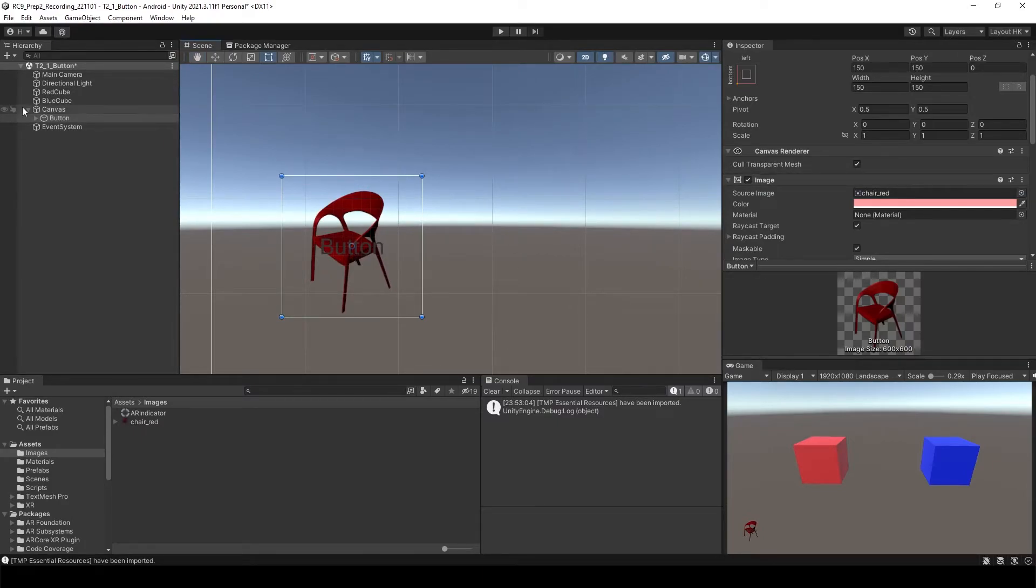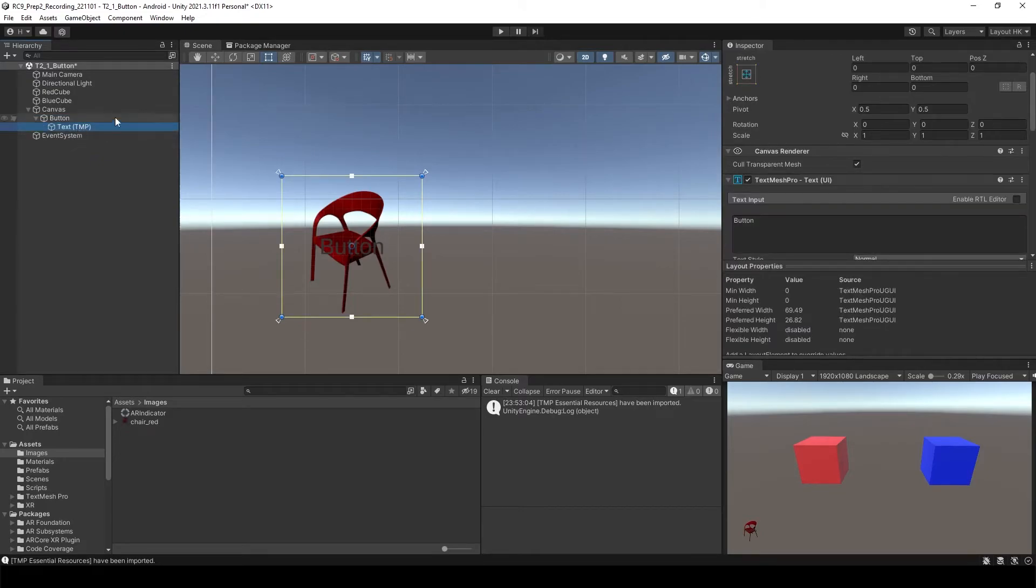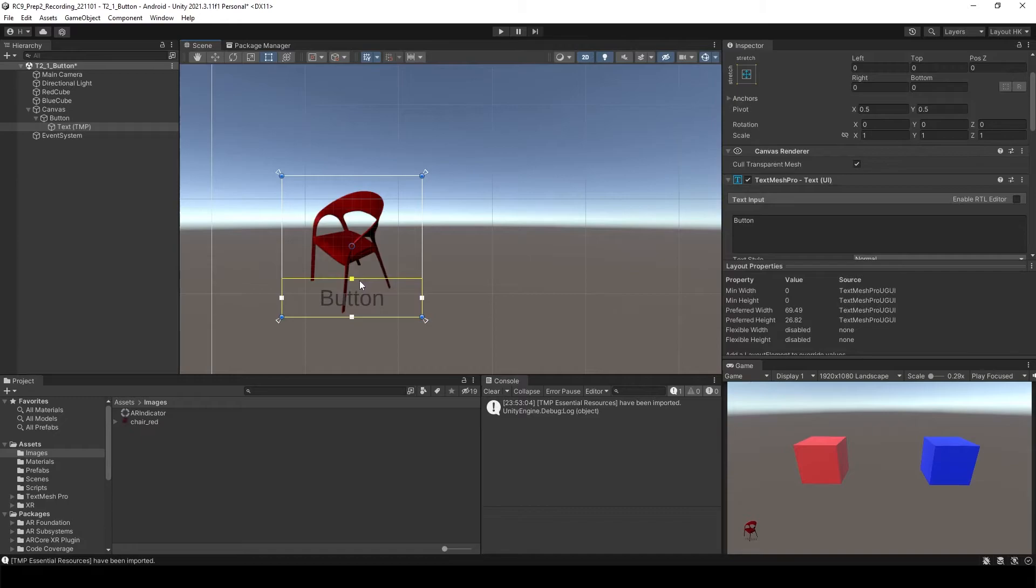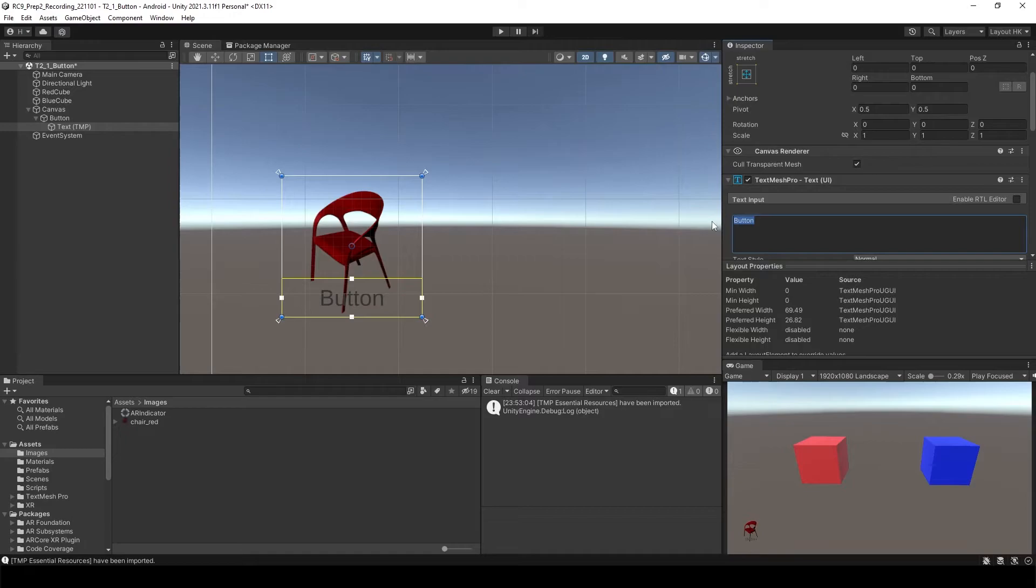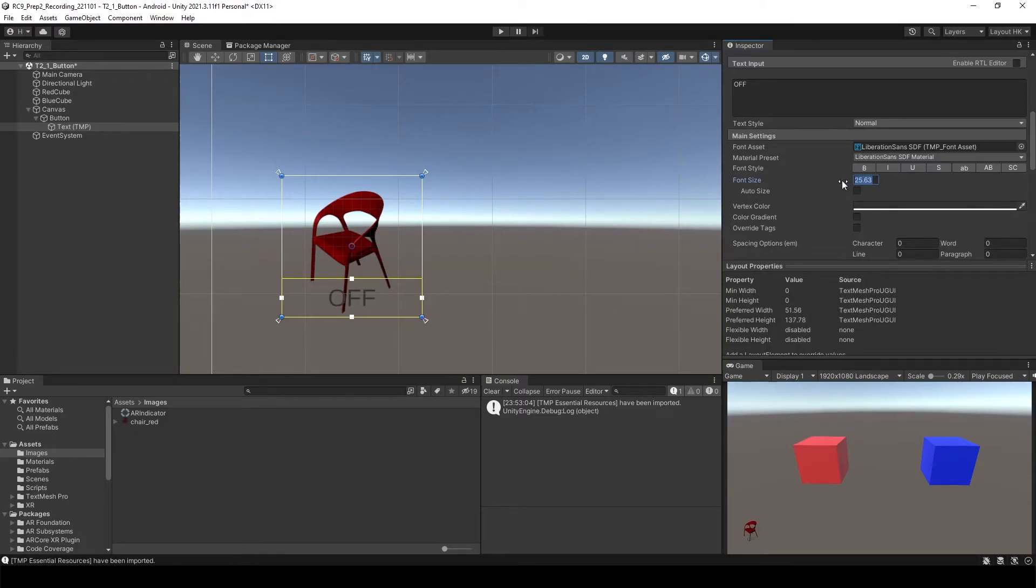To change the text, if you open the button you will see text. You also can change the size of the text something like this. Maybe I will say OFF because I'm going to use this button to turn off the object. Let's increase the size of the button because we cannot see the text very well. Around 40 is fine I guess, and maybe white color.